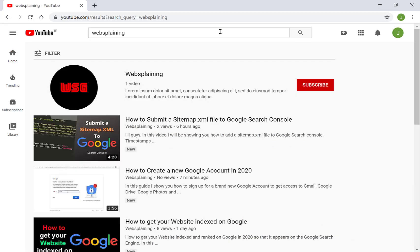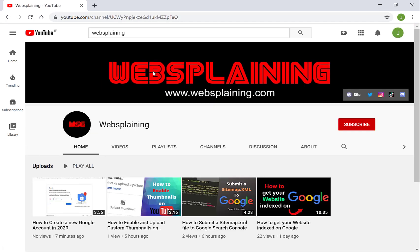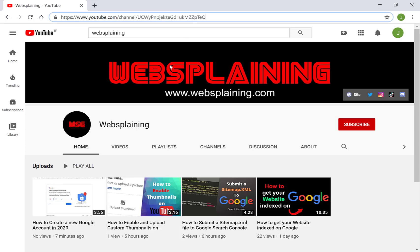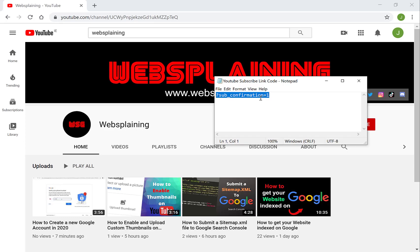Once you've located your channel, click into it — this is now your channel URL. You want to add the following code to your channel URL: the question mark, sub underscore confirmation, equals one.